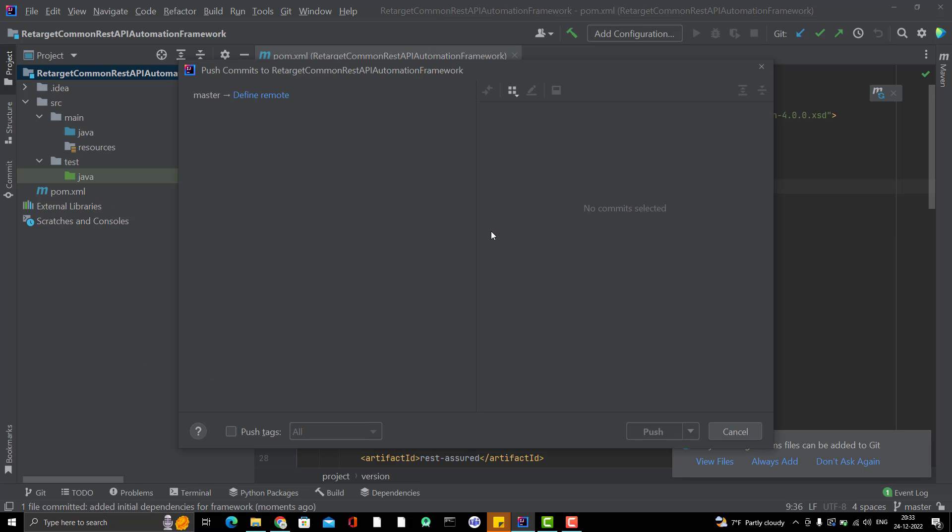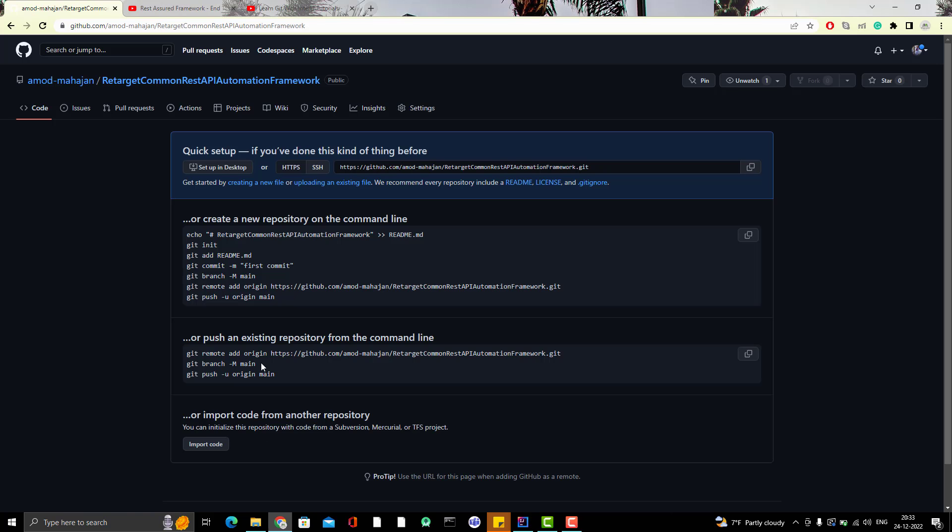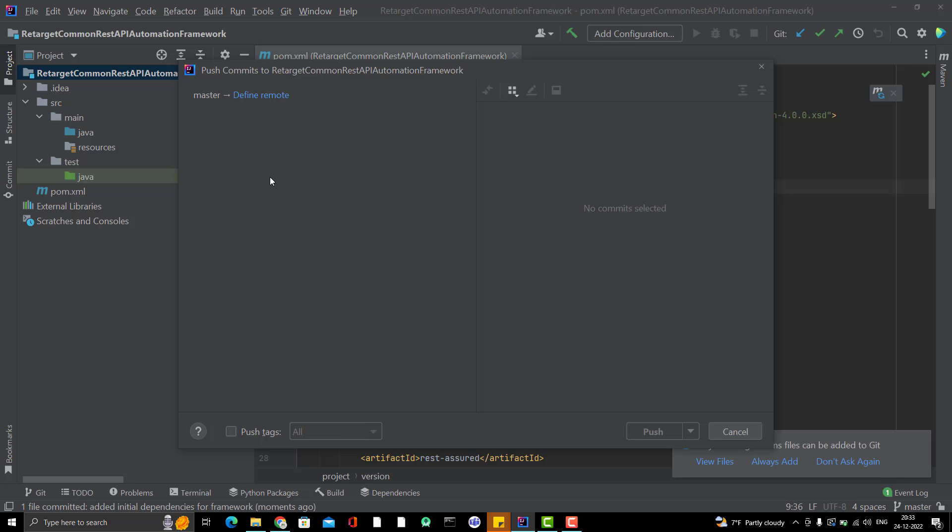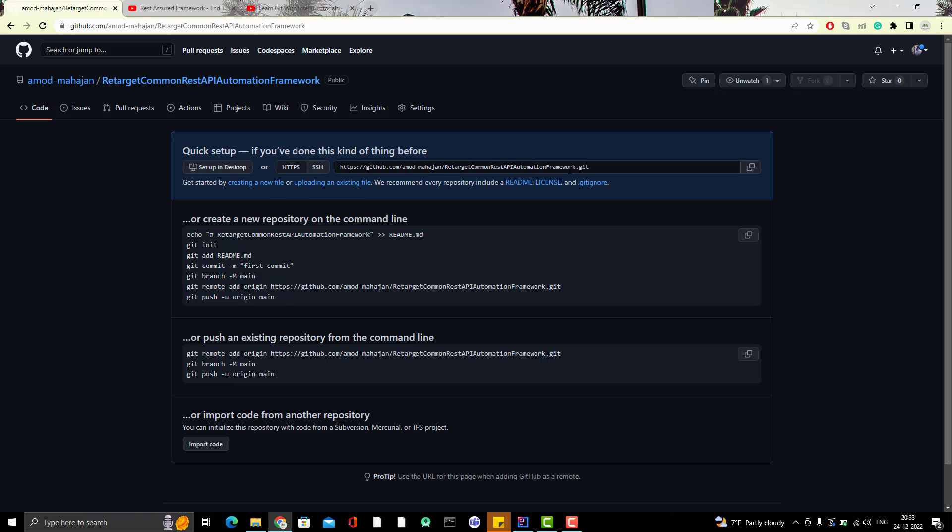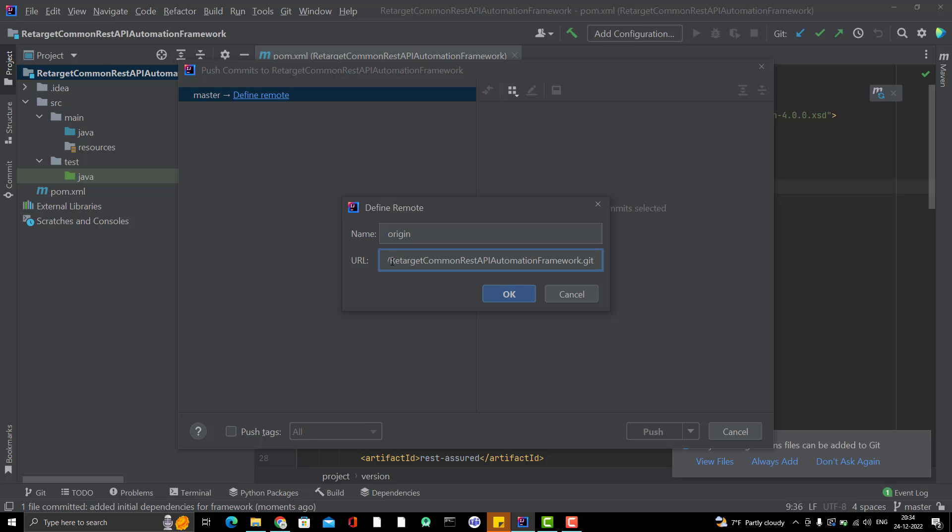Because we have already committed. And now we have to push our changes to our Git repo which is present in GitHub. So, as soon as you click on push, first time you see here define remote. Because we have already created one repo here which is available on GitHub. And we are trying to push this project from IntelliJ to that repo. But this project doesn't know where to go. That's why it is asking you to define remote. So, you need to click on define remote. You see the name origin. You can go here and copy this URL. This will be your Git repo URL. Copy this one. Go to URL. Paste it here. Click on OK.